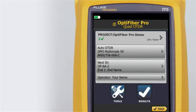Without launch and tail cords, no backscatter is available before the first connector and after the last. To measure the properties of a connector, the tester must measure the backscatter before and after the connector.